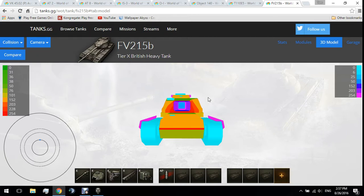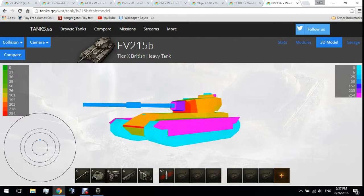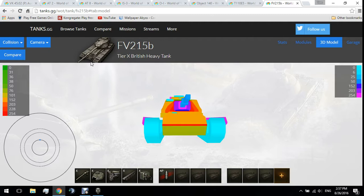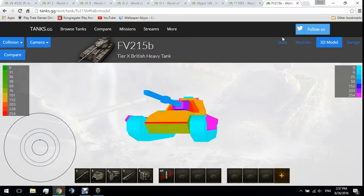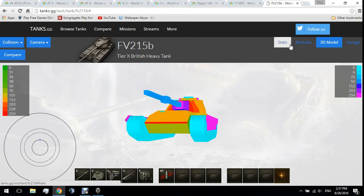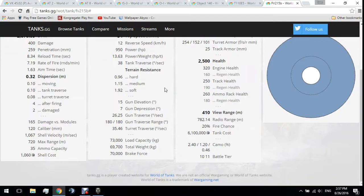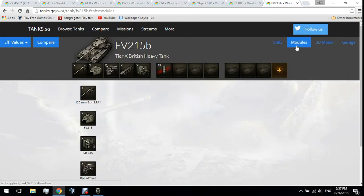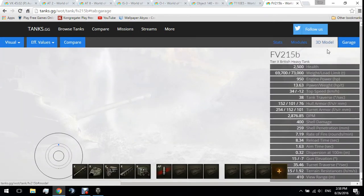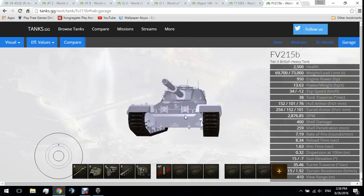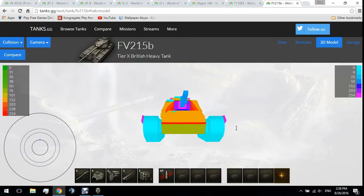Tanks.gg has a 3D model option. The way the site works is you pick a tank, and you can see all the very accurate stats of the tank. If you want, you go to 'Models' to see what models the tank has and what it can research, including the 3D model and garage options. We're going to focus on the 3D model to look at armor.